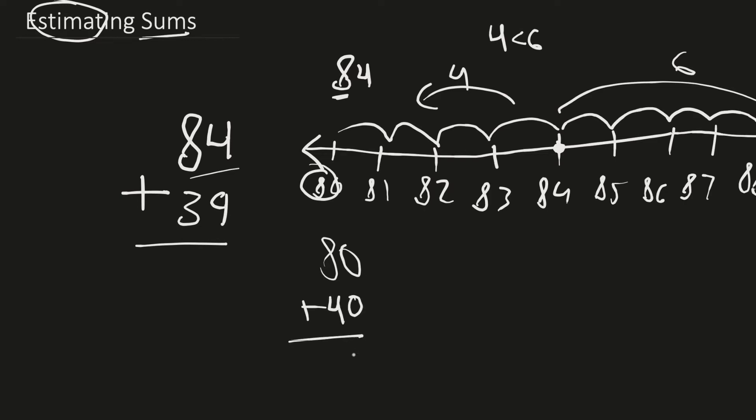Now let's do the problem. 8 plus 4, well, 120. So that is how to estimate sums. So we've covered that. Now we're going to talk about how to estimate differences.